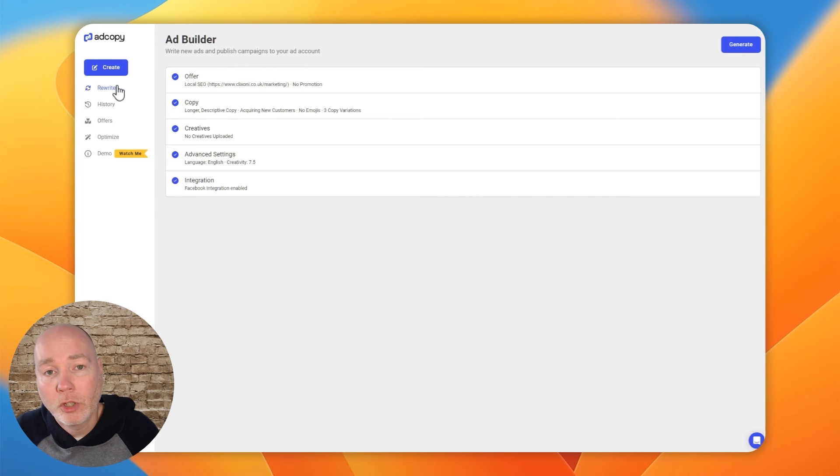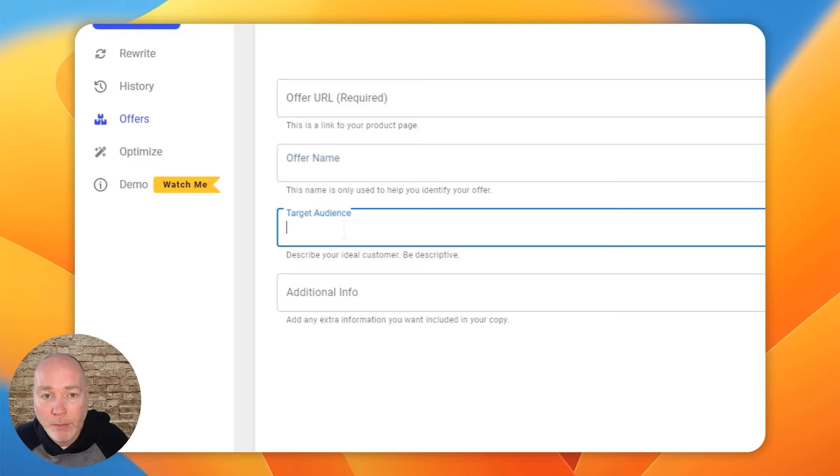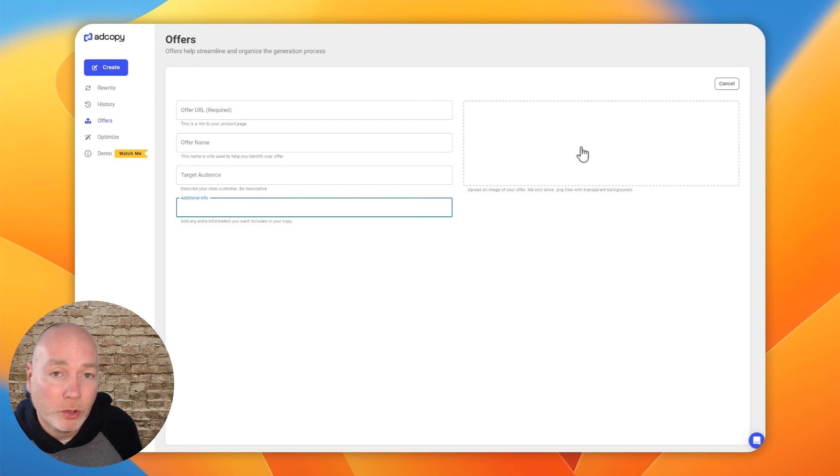So before you get started, you're going to have to come up with an offer and you pop your URL in. That can be your product page, your landing page, your website, whatever. Give it a name, the target audience, additional info, and you can upload an image. So that's super helpful if you've got physical products and you want to upload a picture of it.